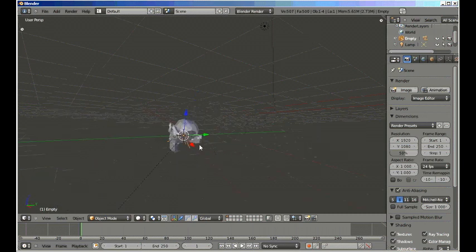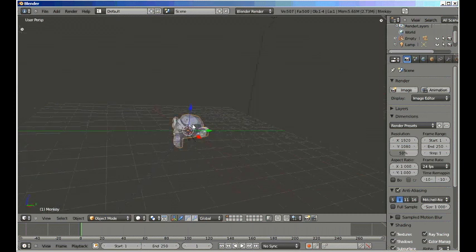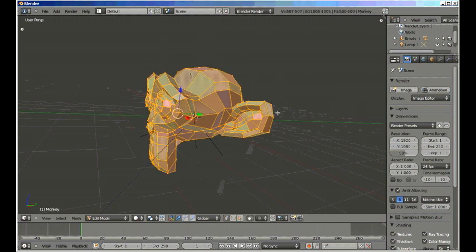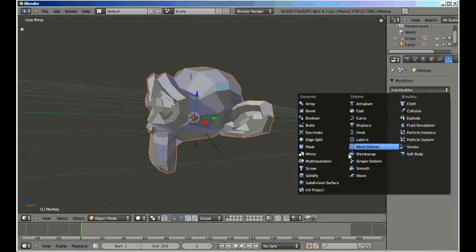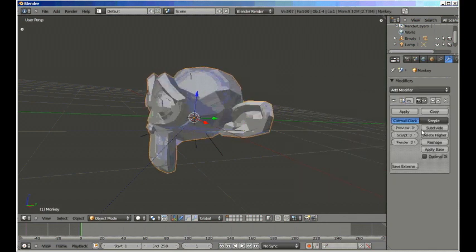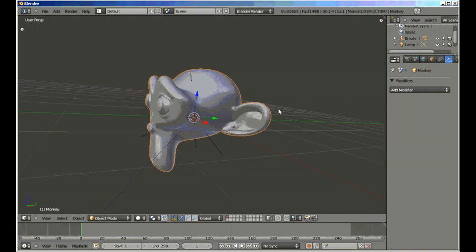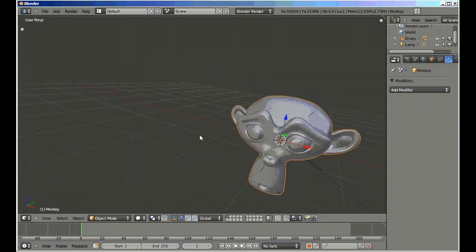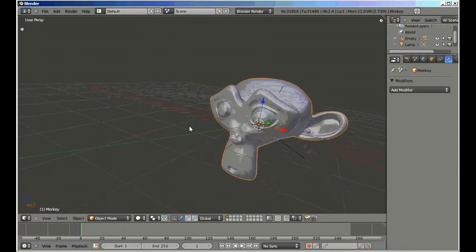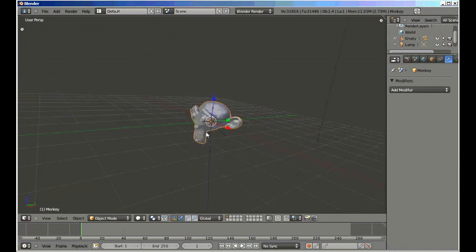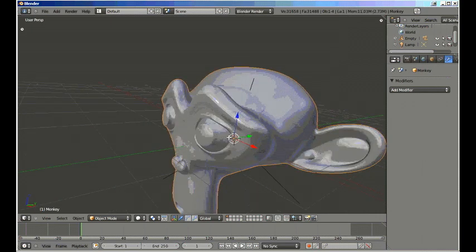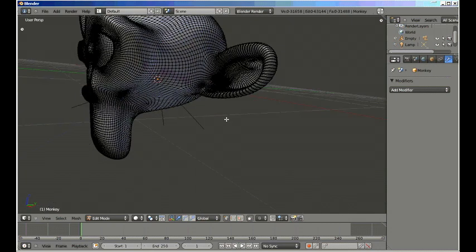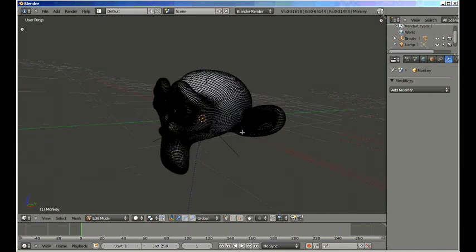Now we select Suzanne and go into the modifiers window. Add modifier, multi-res. I'll subdivide this three times and hit apply. In Blender 2.5 series, you can actually handle a lot more vertices than you could in the 2.4 series because it's a lot more efficient and uses your computer's processing power a lot better. Now let's go into edit mode. As you can see, it's a lot denser mesh than it was before because we did multi-resolution on it.